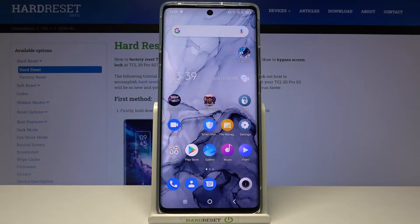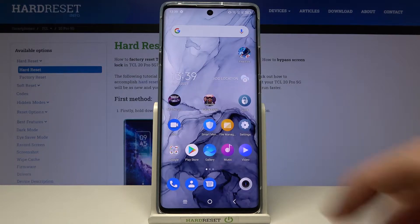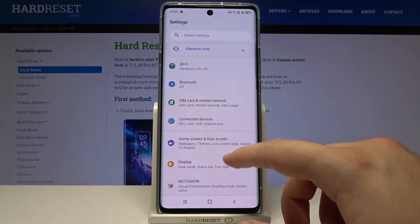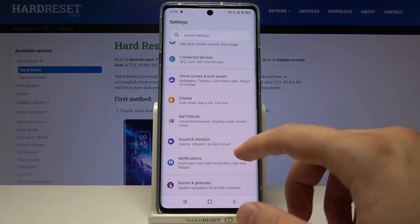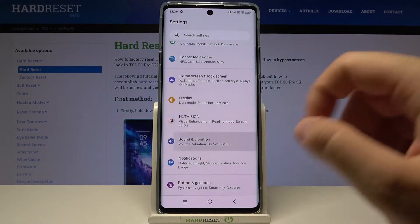Welcome. In front of me I have the TCL 20 Pro and today I will show you how you can find and manage sound settings. First, you have to go to Settings, and when we are here we have to simply go to Sound and Vibration.